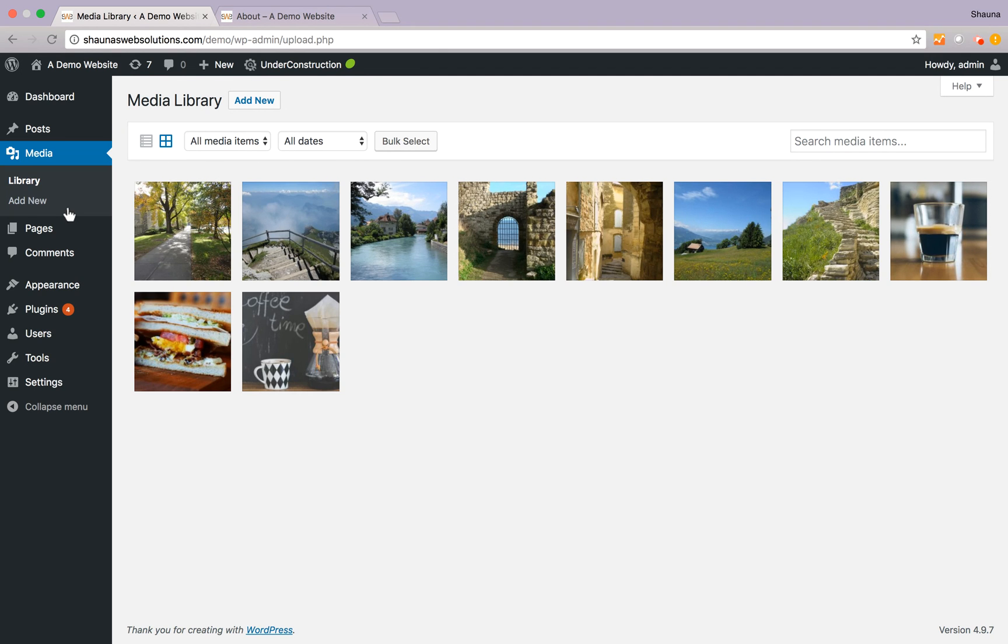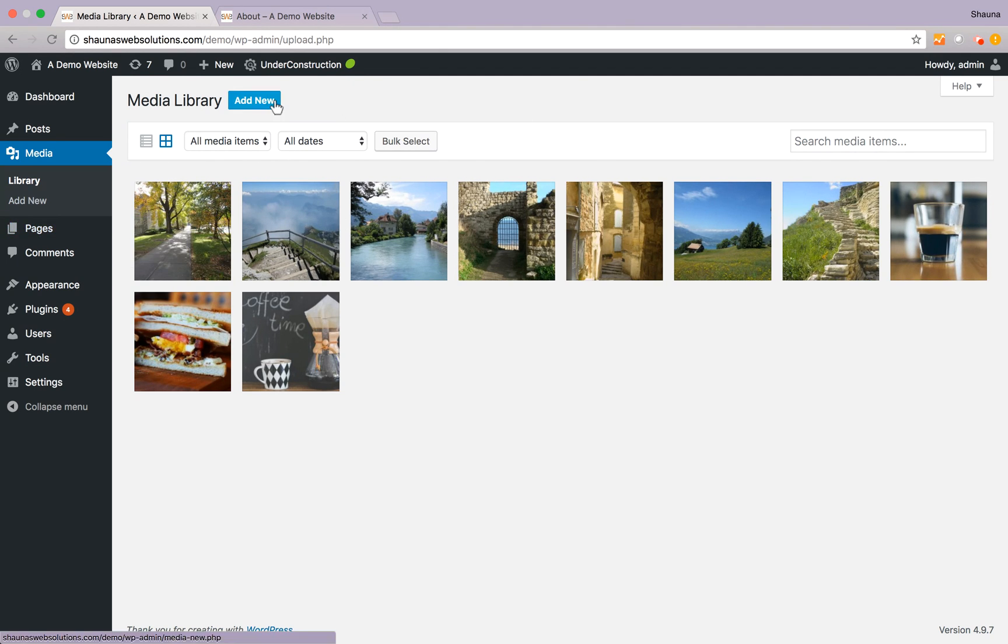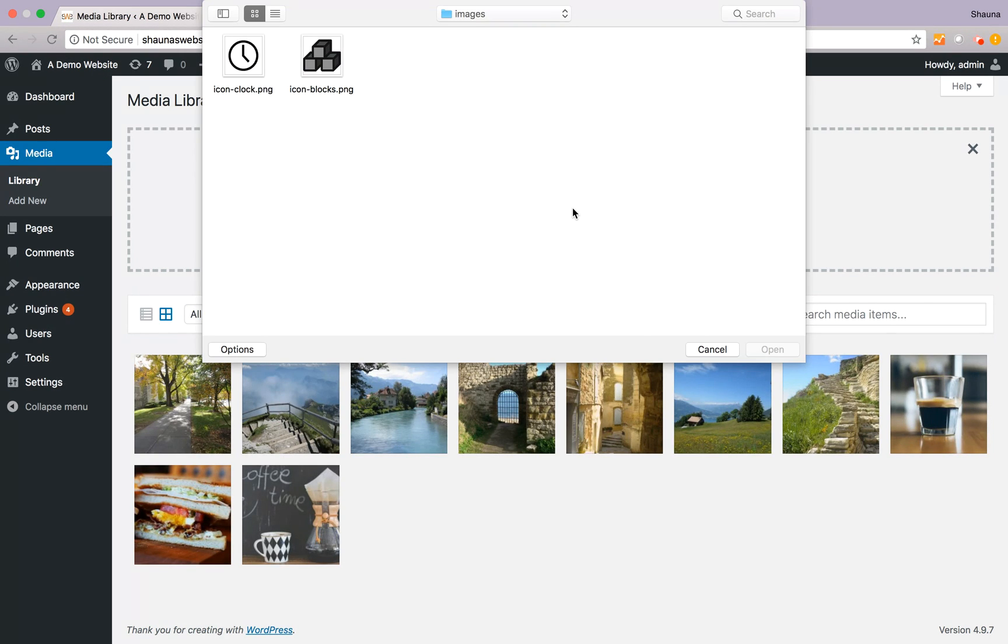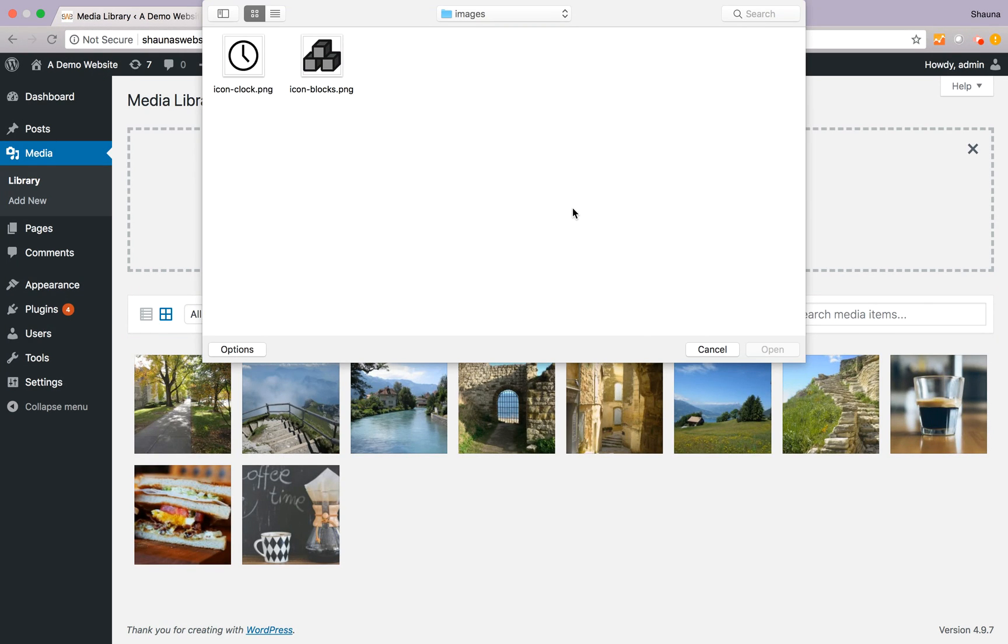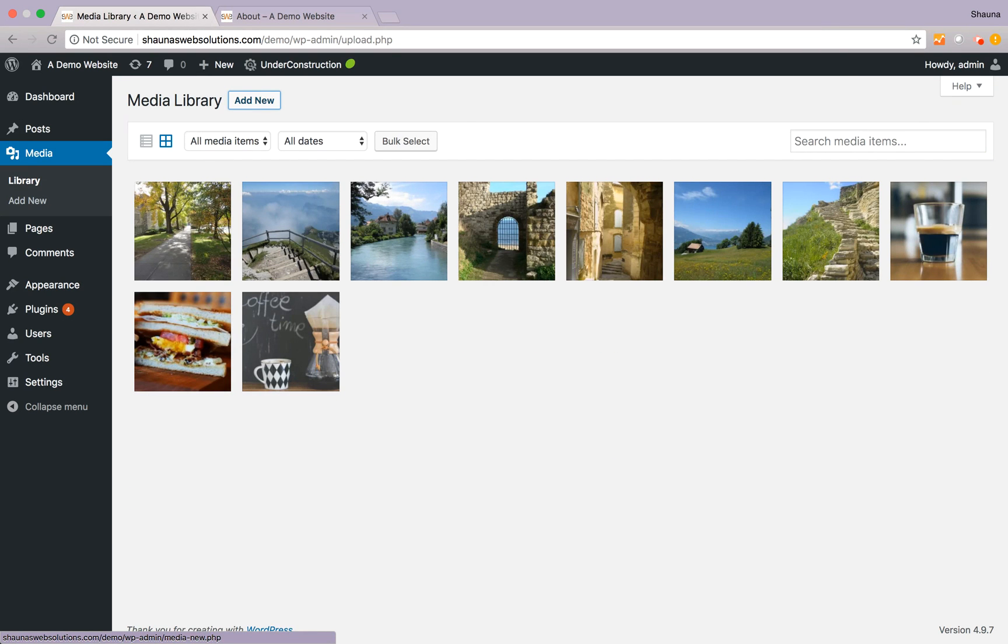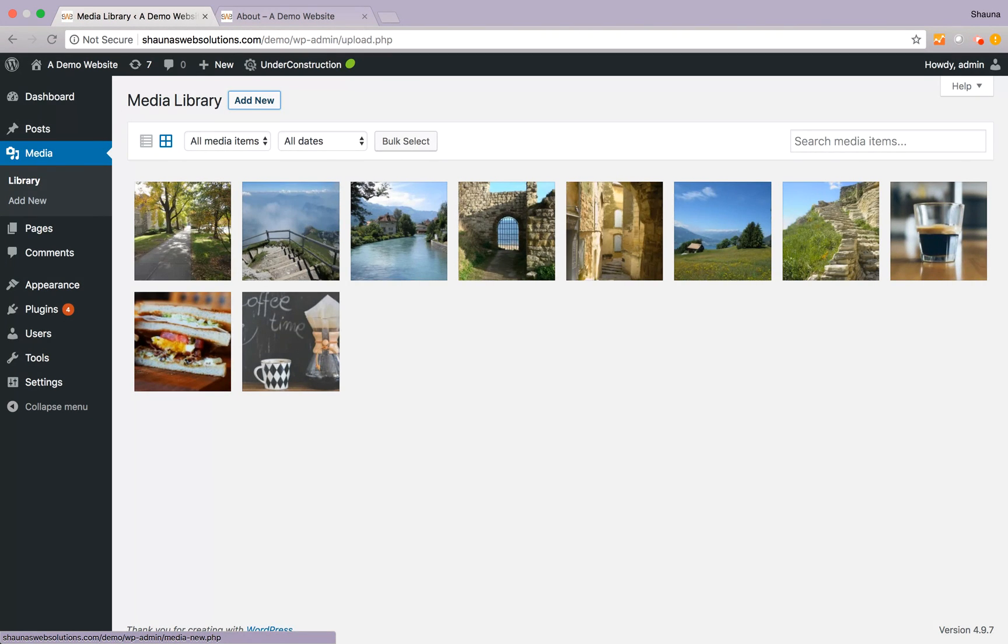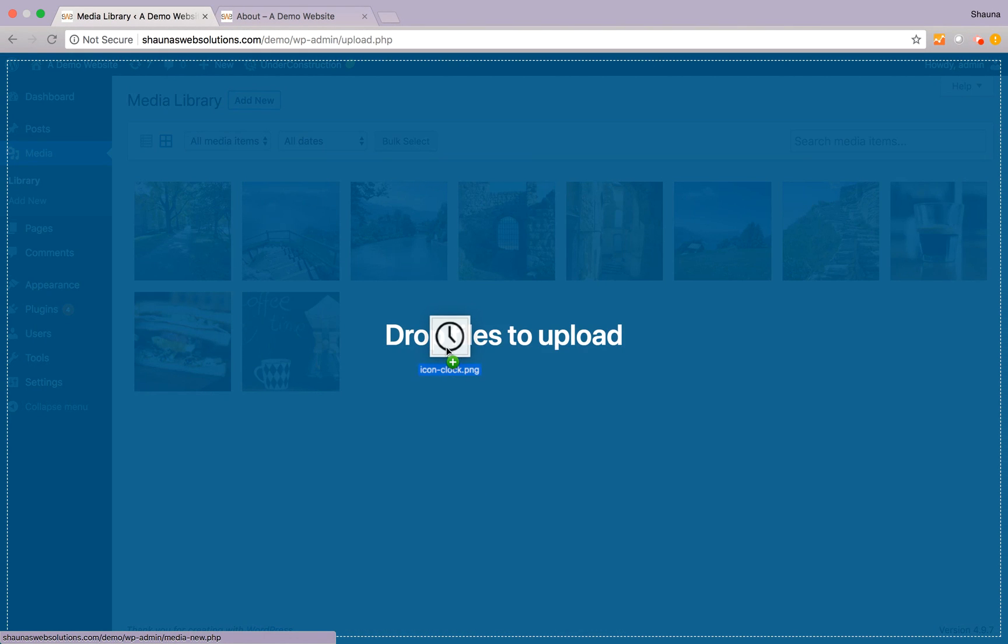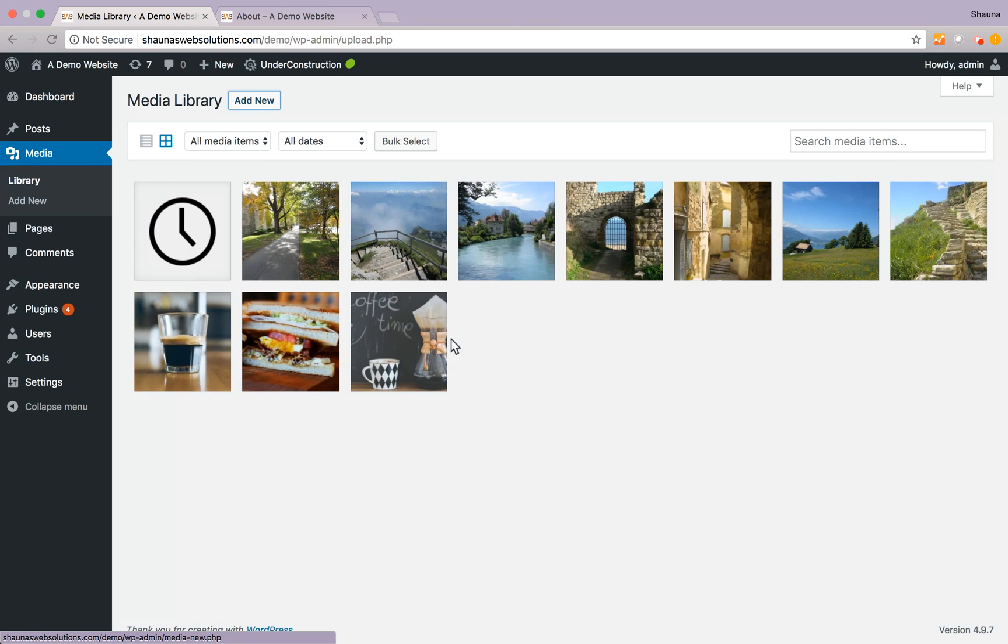You can add new images to this library by clicking on add new at the top, click on select files, and selecting your image from your computer. You can also just drag and drop it in which is a pretty convenient way to add it in.